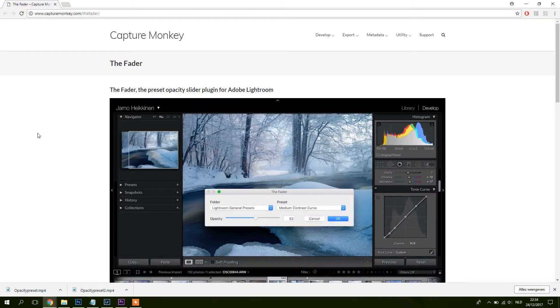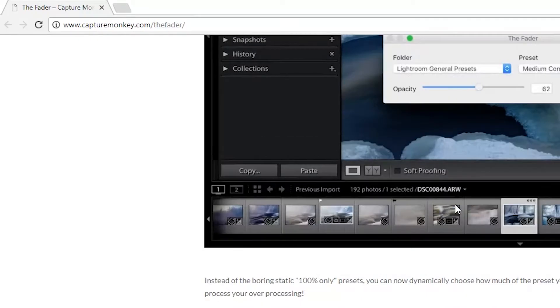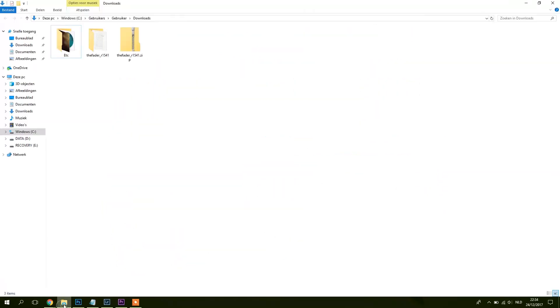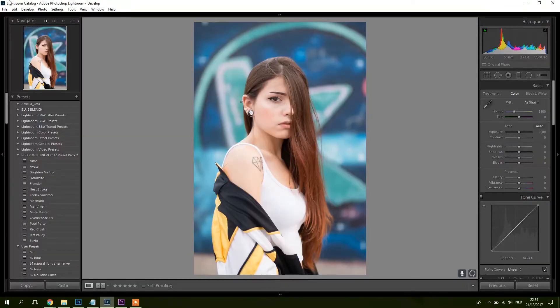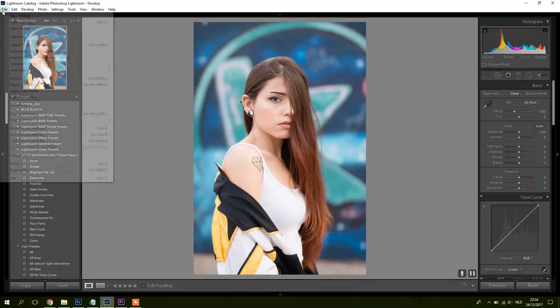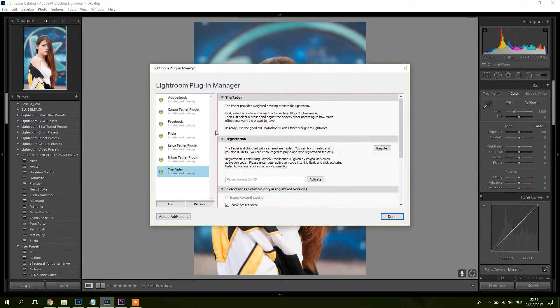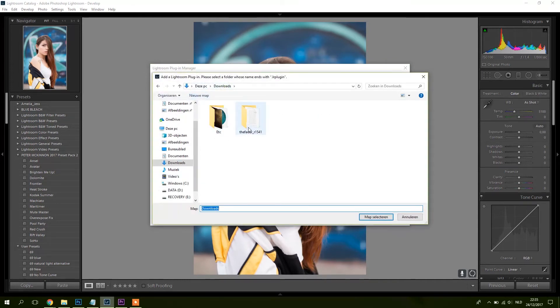So you can find the plugin on this website, it's capturemonkey.com slash the fader. You just download it and you go to the folder where it is downloaded. It will be a zip file, you unzip it so you will have this file. You go to Lightroom, file, plugin manager, and here you can press add. Just go to the folder.